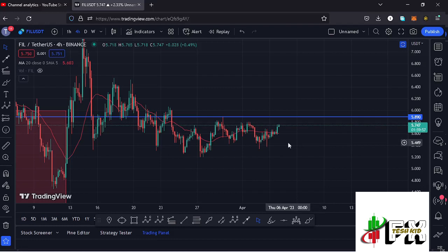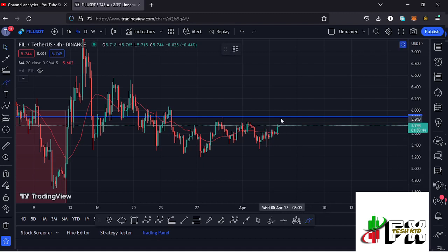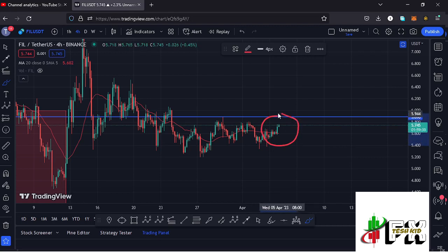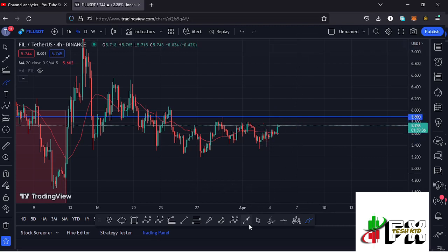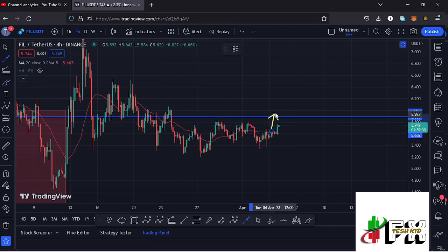Welcome back to Tashkid Effects for another Filecoin price prediction update. In this video I'll be giving you the latest developments on the Filecoin chart, which at the time of this recording is holding above the 20-day MA on the 4-hour chart, now acting as support. We are also trying to break through our key area of resistance at around the $5.89 mark.